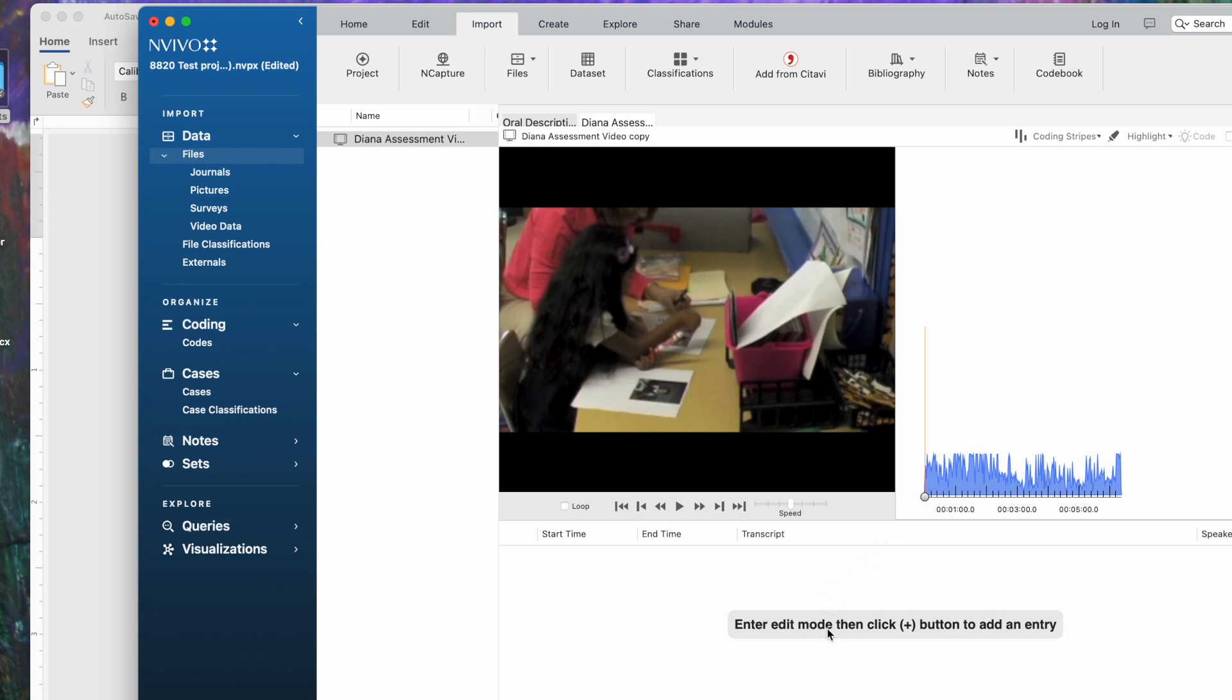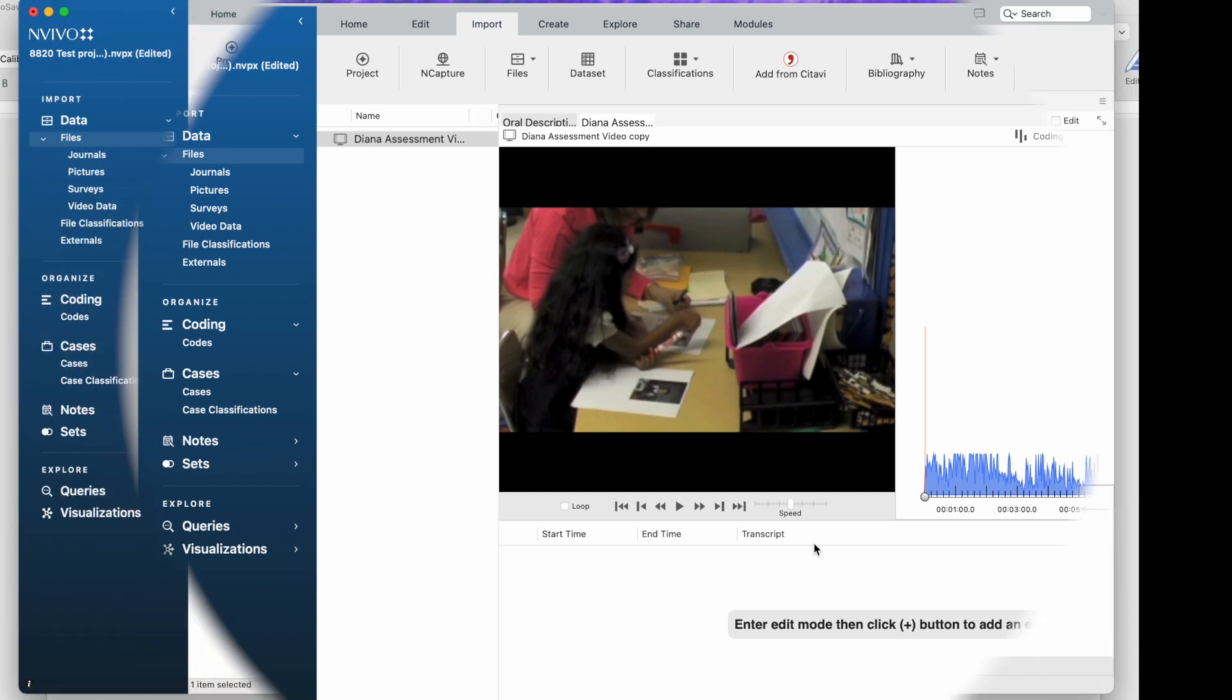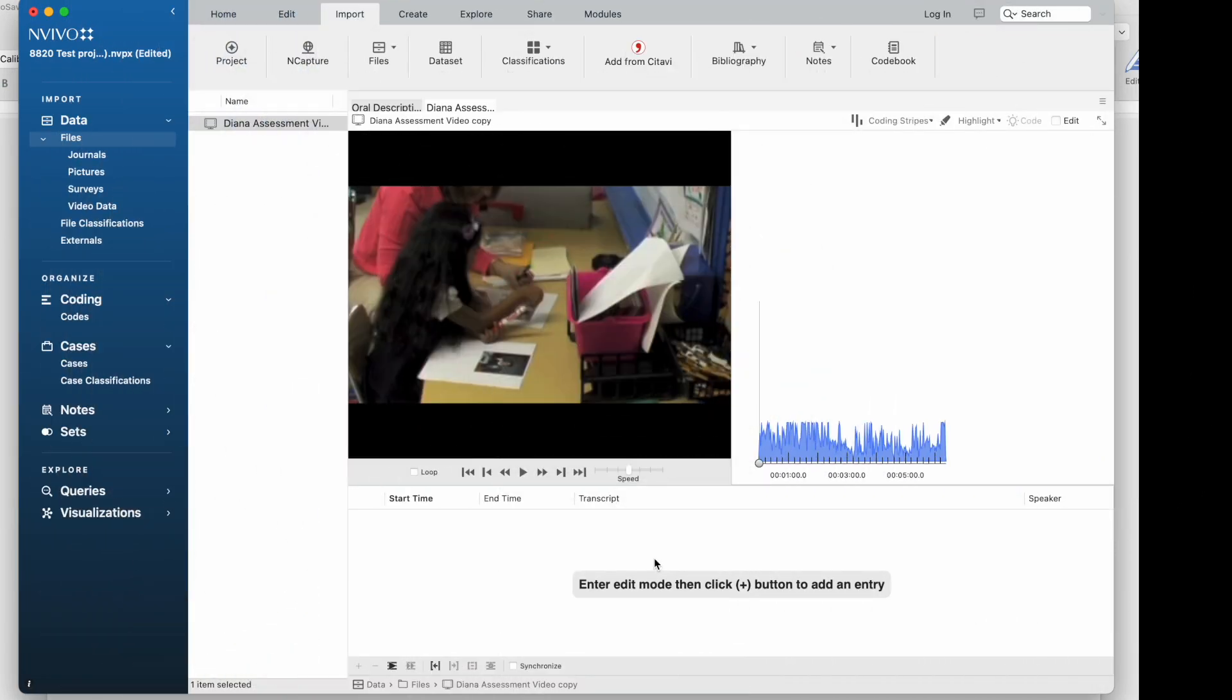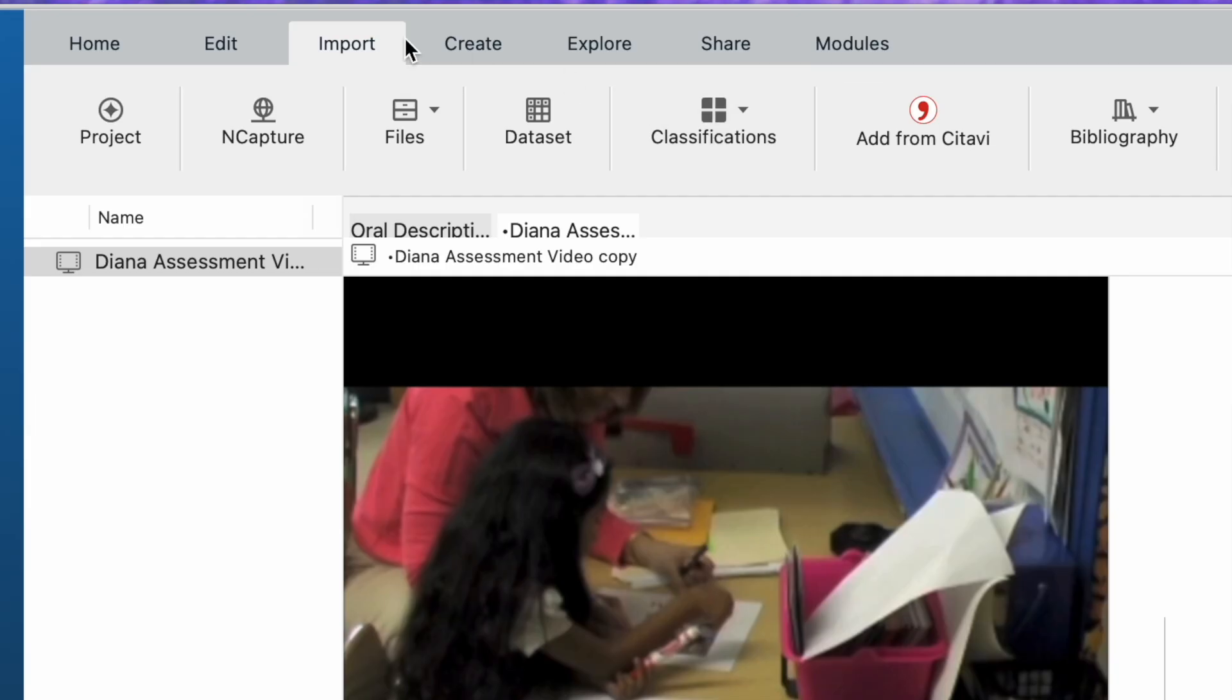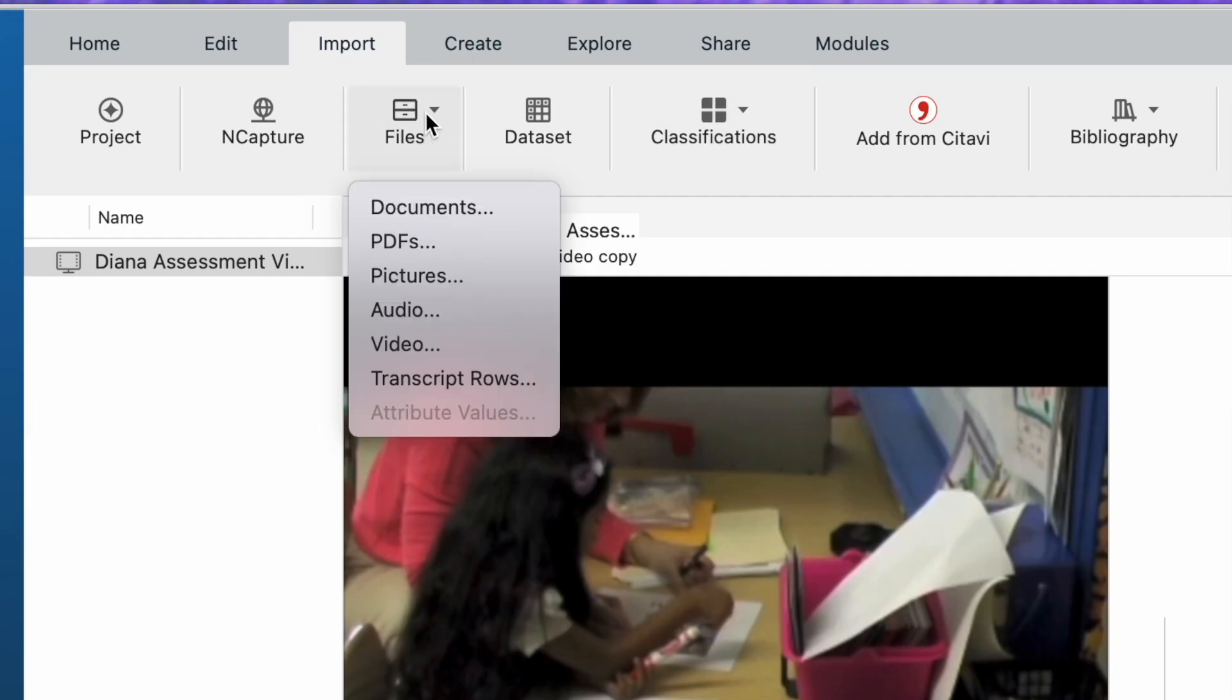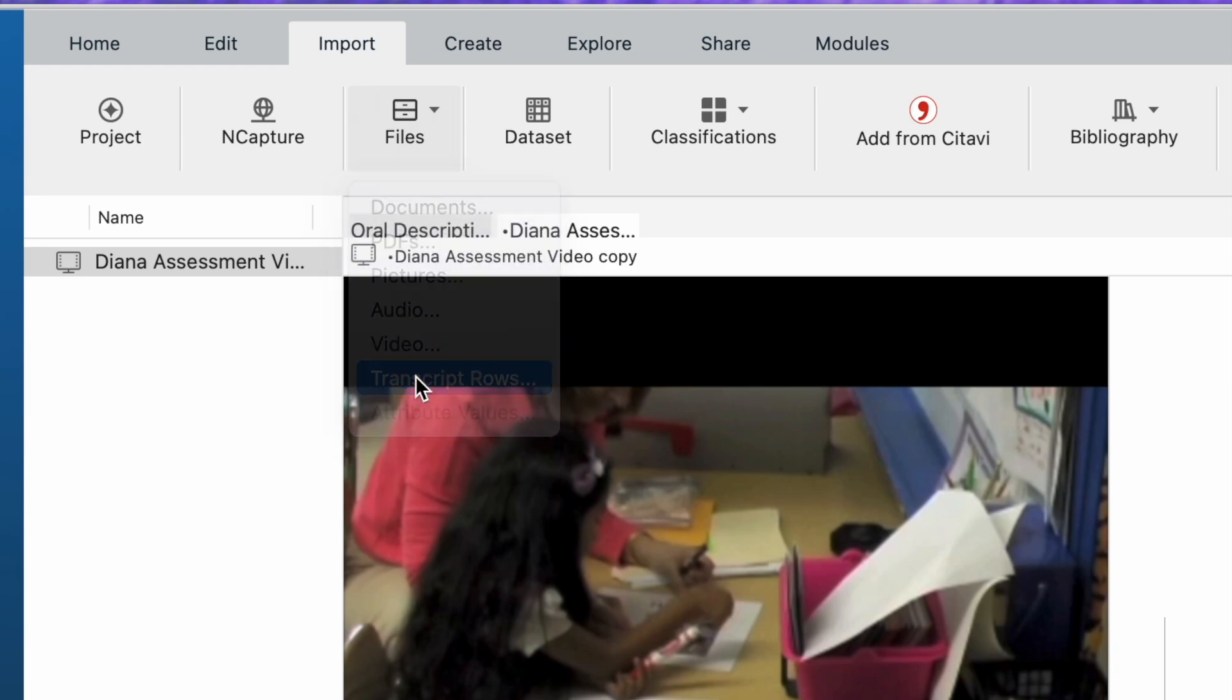Down below, this section is where the transcript is going to appear. So to import our transcript, first we need to turn on edit mode. We'll do that with the edit button up here at the top right. Next, you need to go to the Import tab, then to Files, and then Transcript Rows.